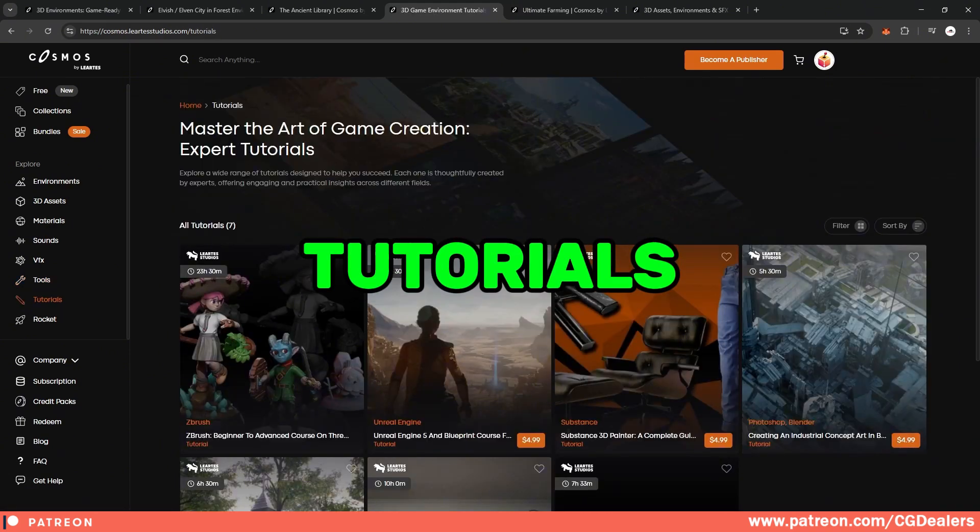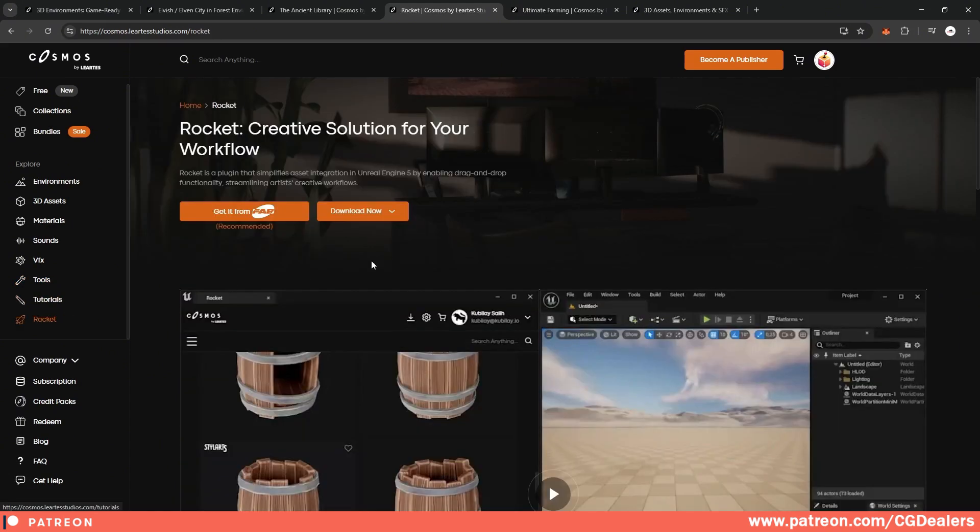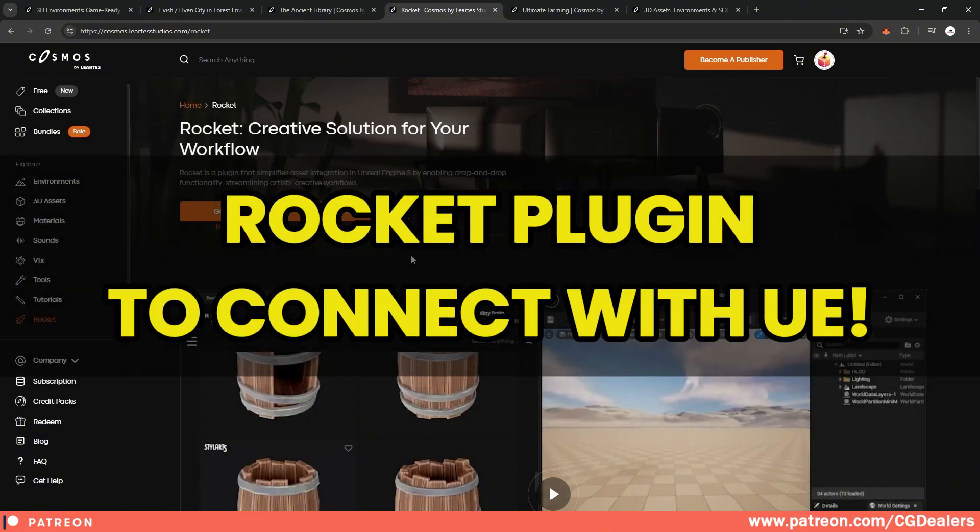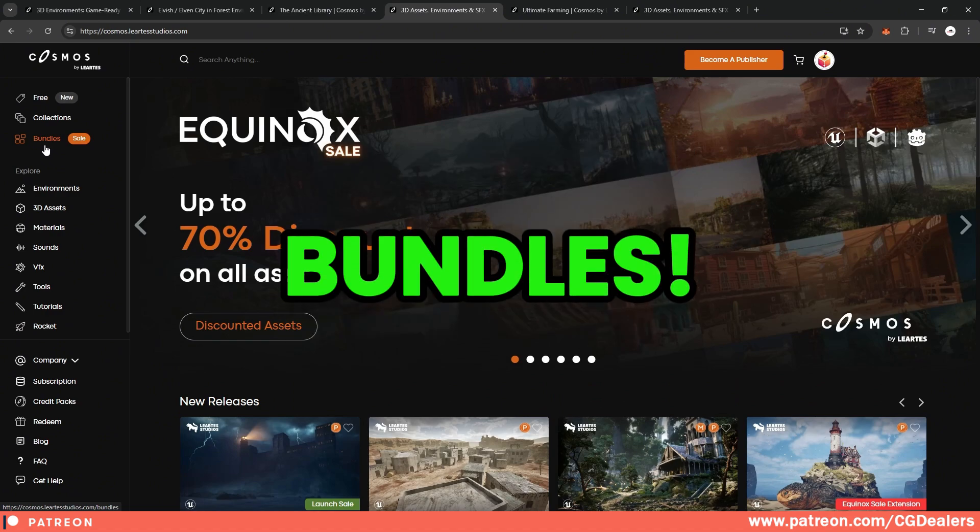Also, they started a section which includes different kinds of tutorials. And finally, they have a Rocket plugin, which seamlessly connects Unreal Engine with the Cosmos library. So at the top left, they also have bundles.